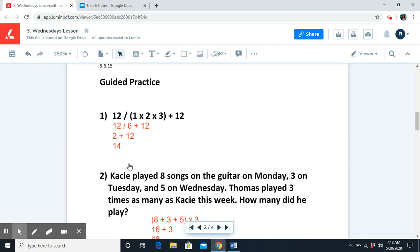Welcome back, fifth grade. For guided practice problem number 1, our expression is twelve divided by parentheses one times two times three, plus twelve. We're always going to solve for parentheses first: one times two is two, two times three is six. Our new expression is twelve divided by six plus twelve. Division is the more powerful operation, so we solve that first: twelve divided by six is two. Two plus twelve equals fourteen, and fourteen is our answer.